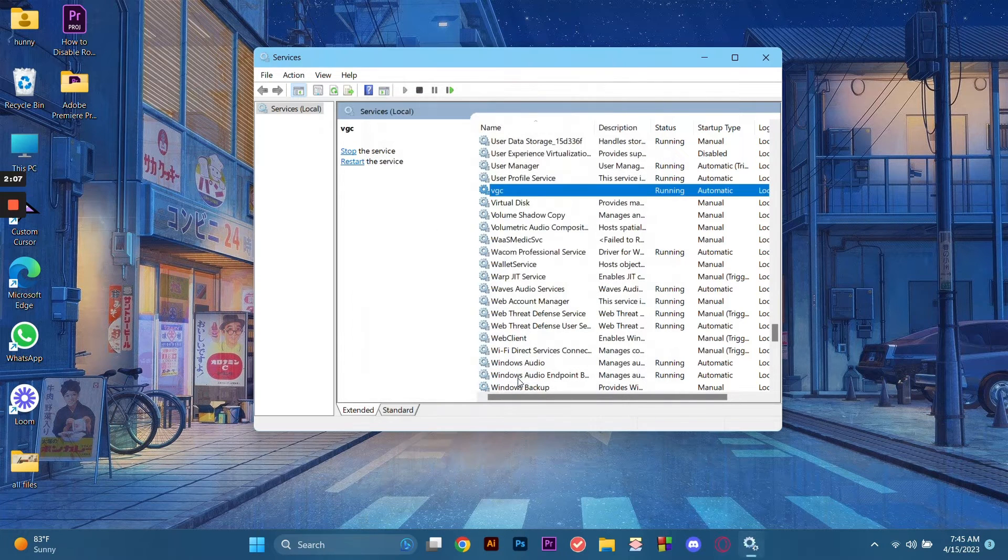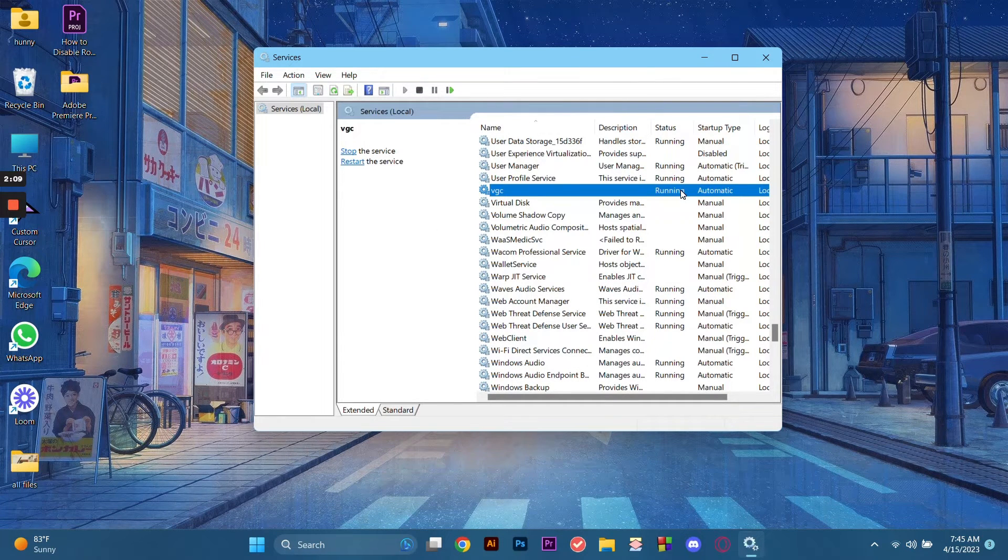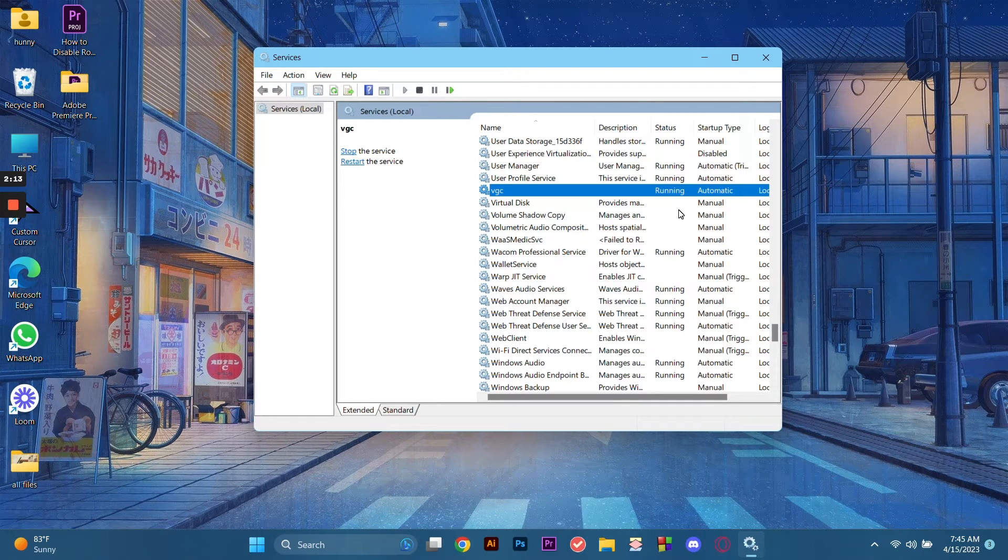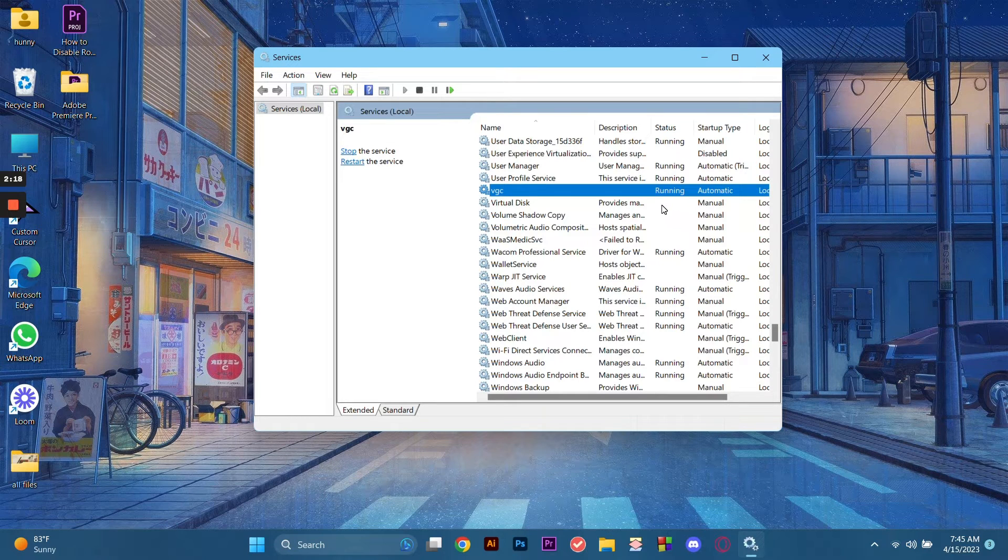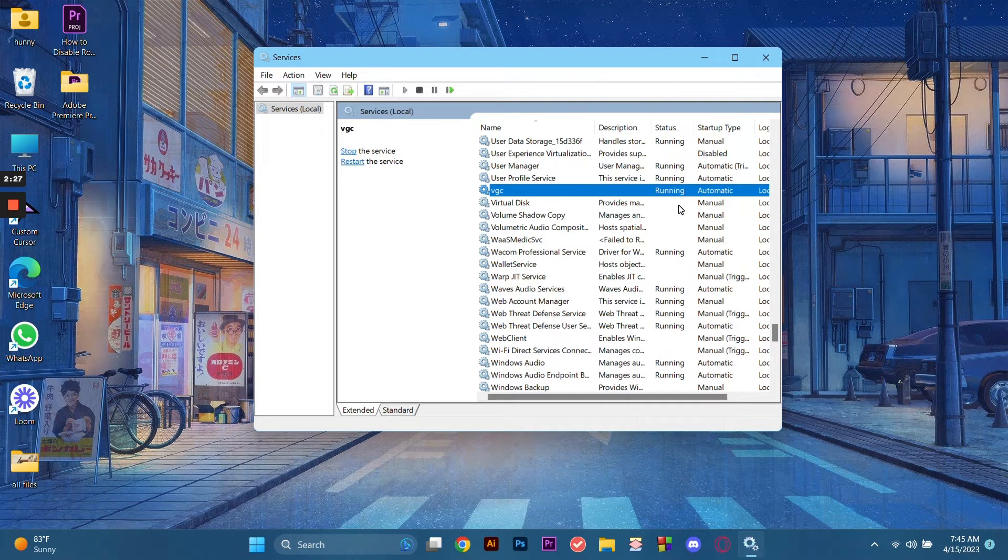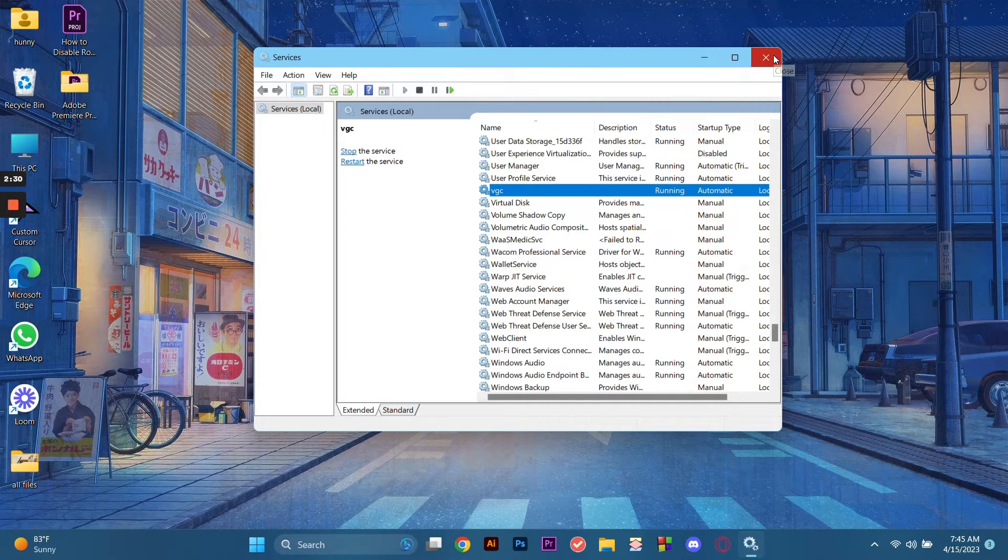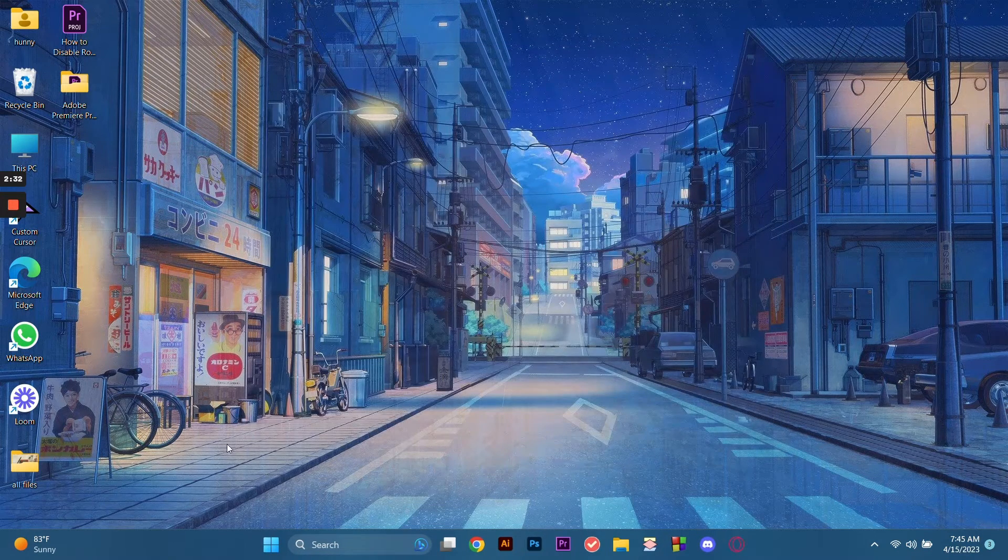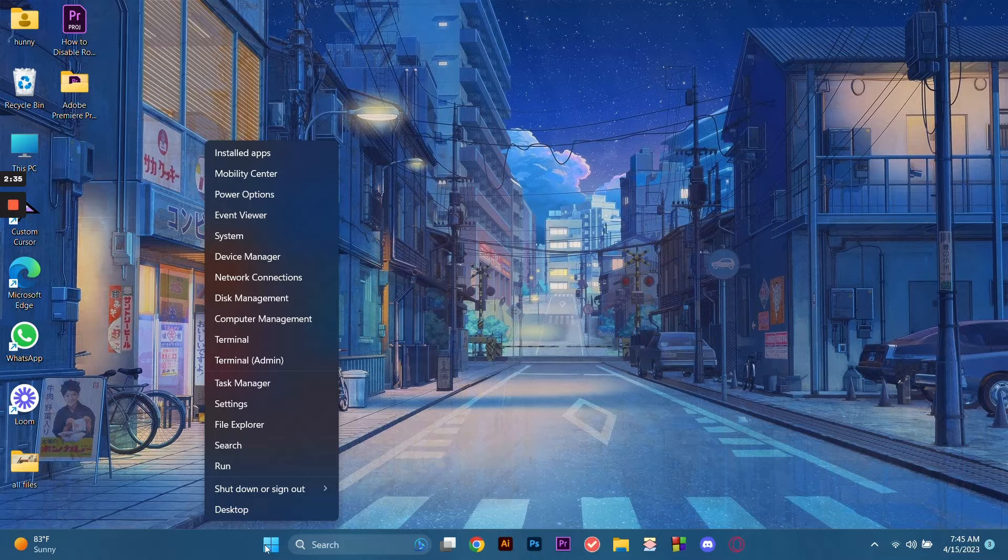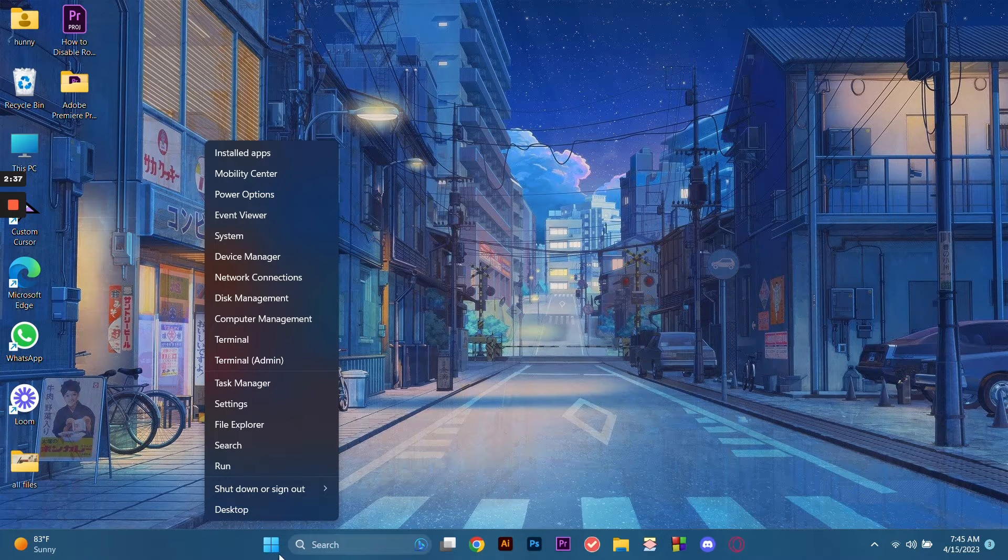What happened there was that the service prevented the game from running or starting. The next thing to do to be able to run the service properly is to go to the Start button. We exit this tab, go to the Start button, right-click, and then click Run.